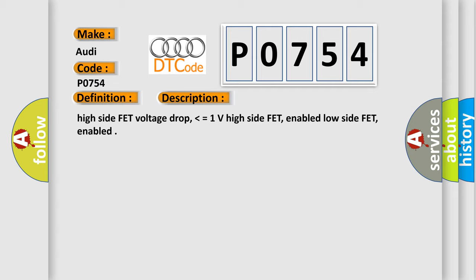High side FET voltage drop, lower than equals 1 volt high side FET, enabled, low side FET, enabled.